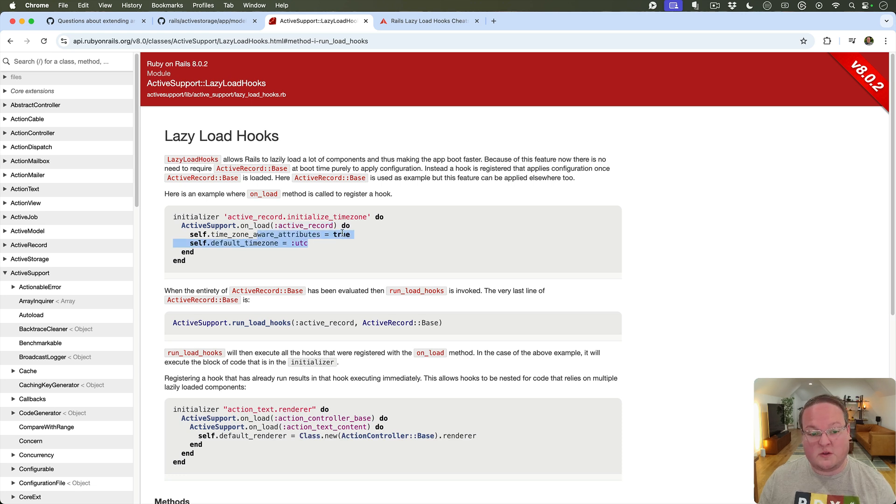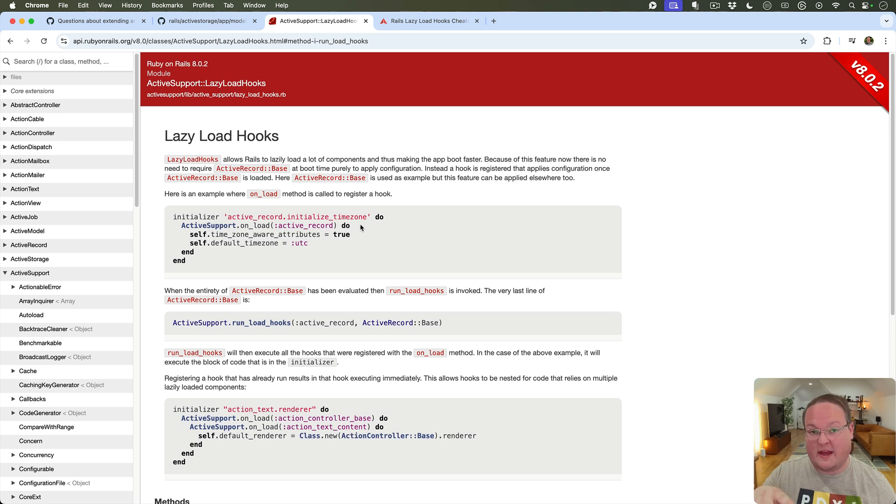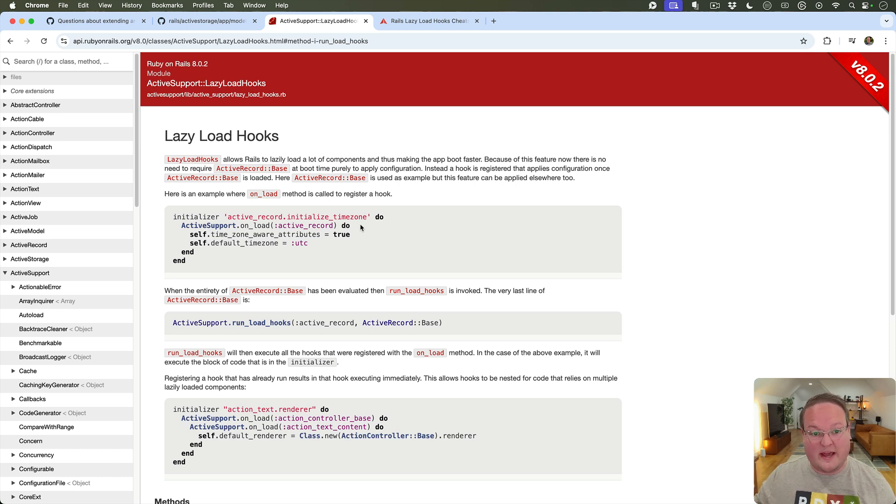This is really useful because you might actually have a gem that integrates with ActiveRecord but someone might put that in a Rails app that doesn't use ActiveRecord at all.